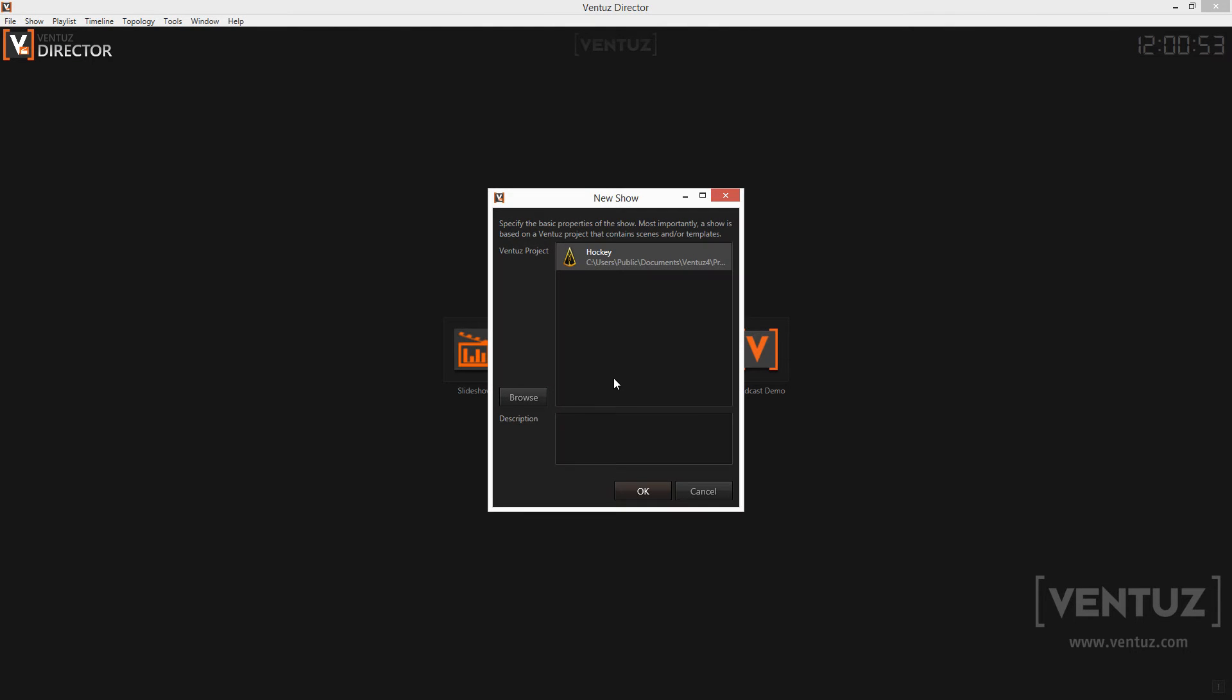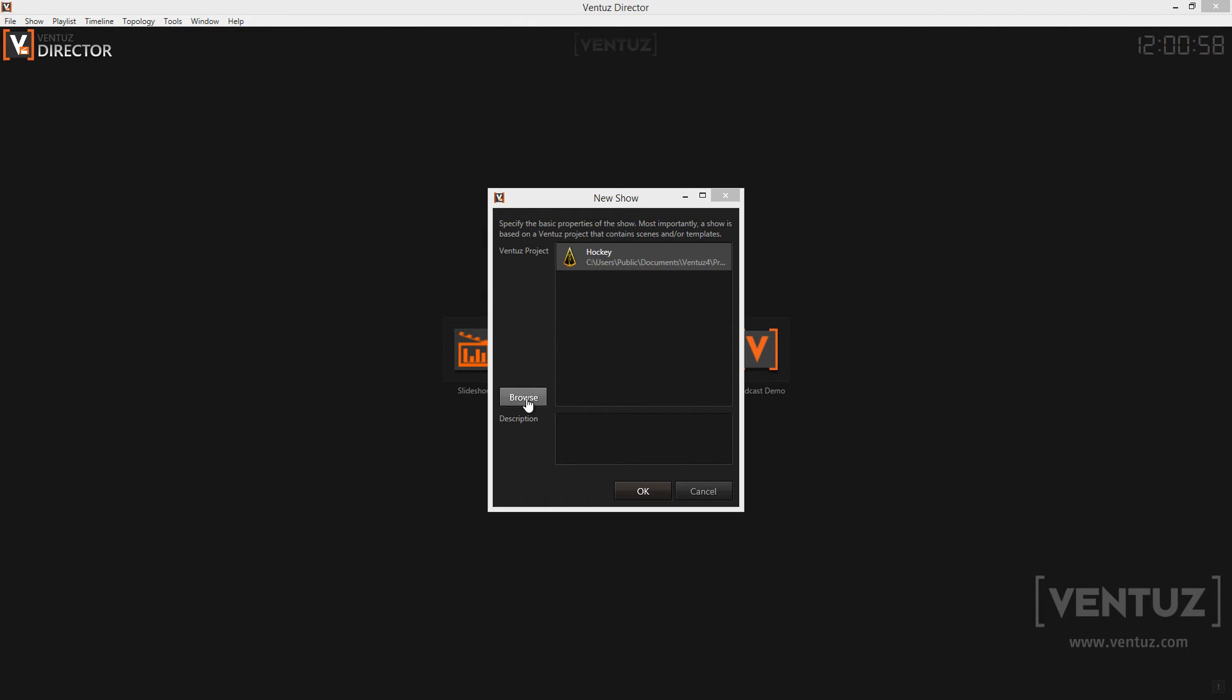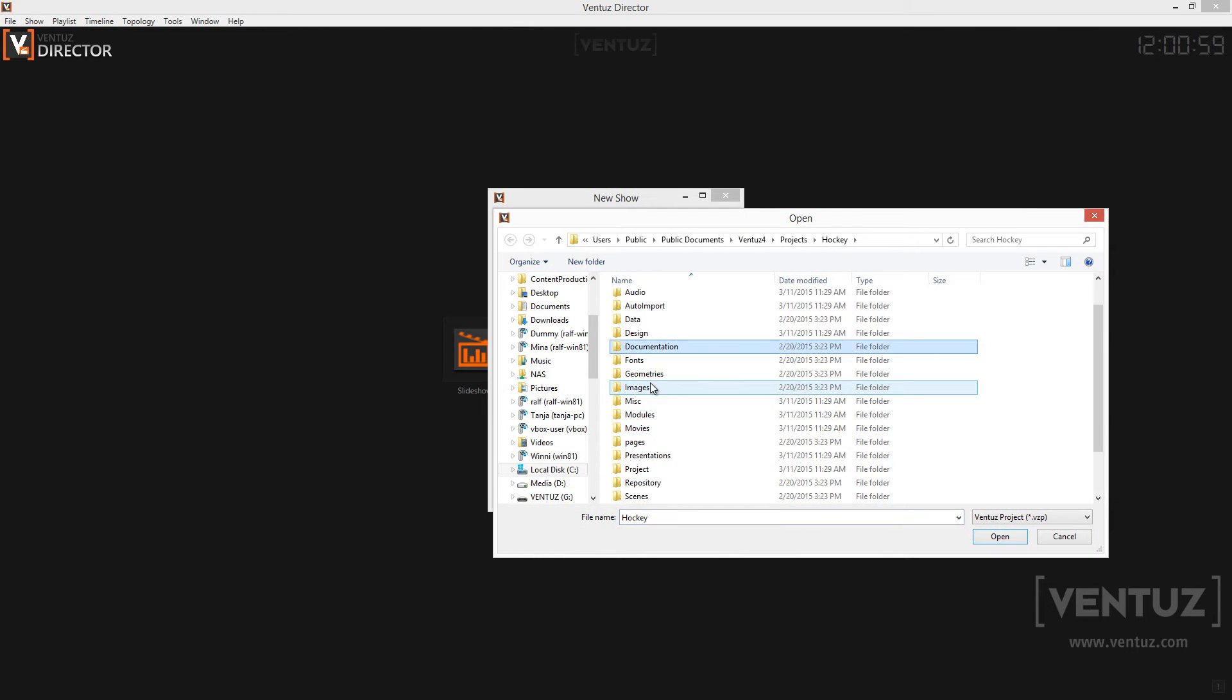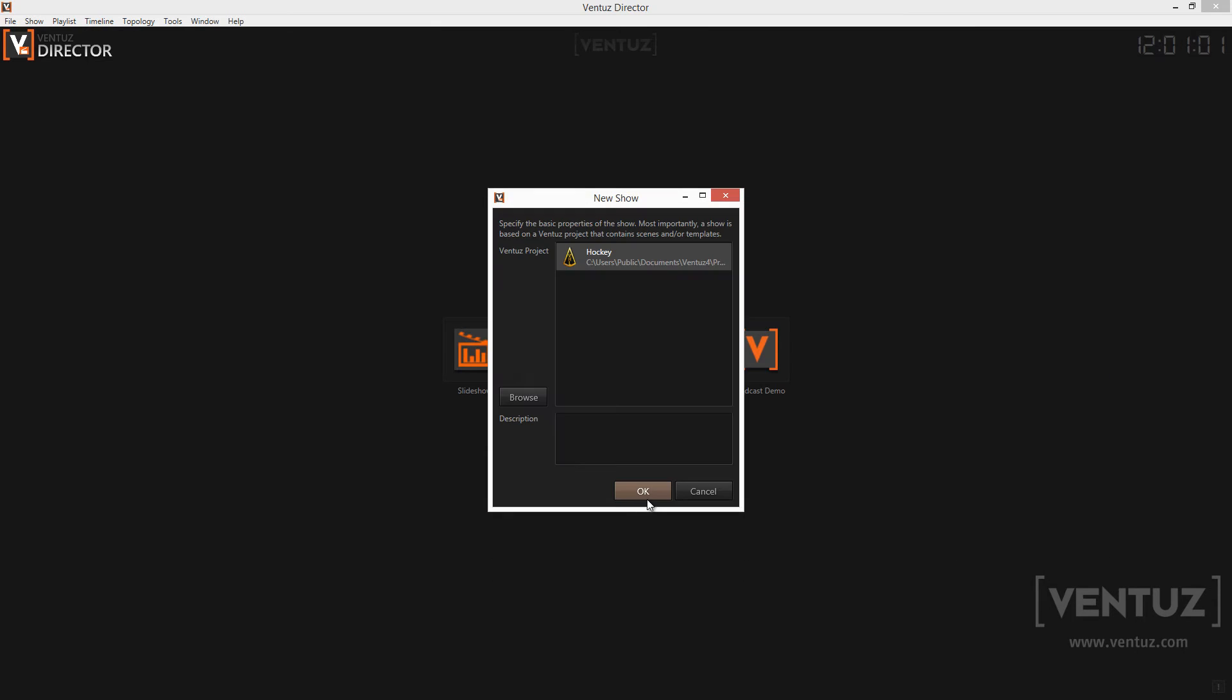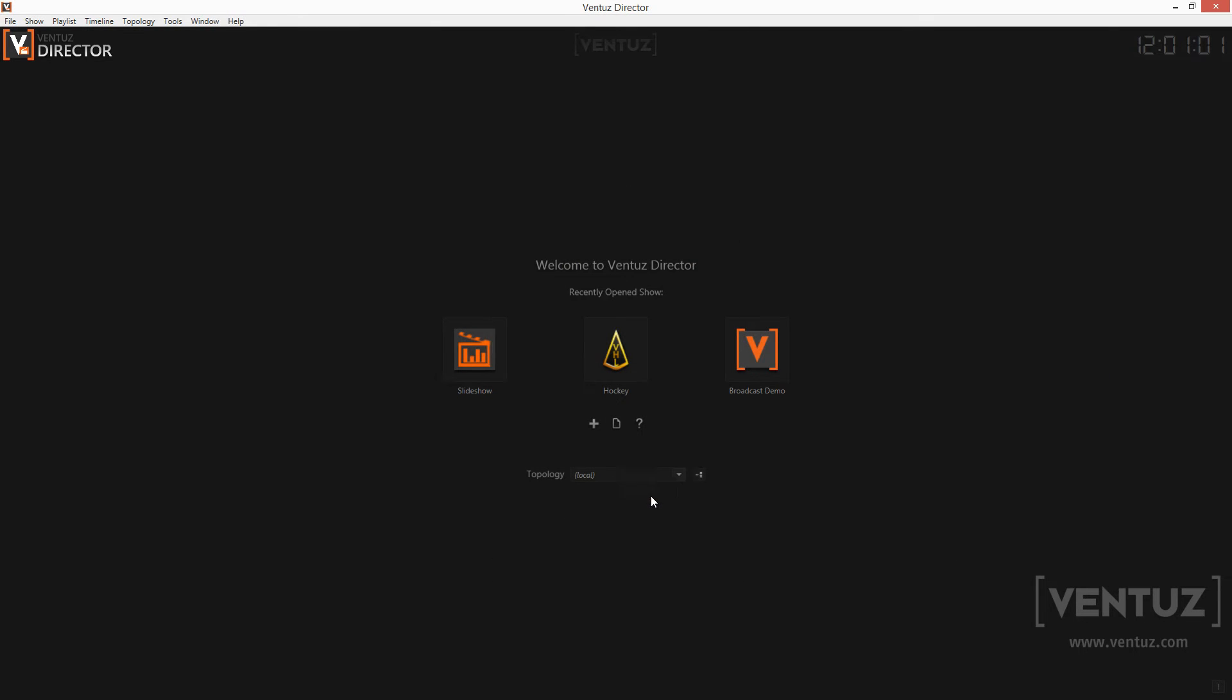When choosing the last option you will see a dialog where you can choose from recently opened projects or browse for a new one. Choose a project and the Director creates a show based on that project.